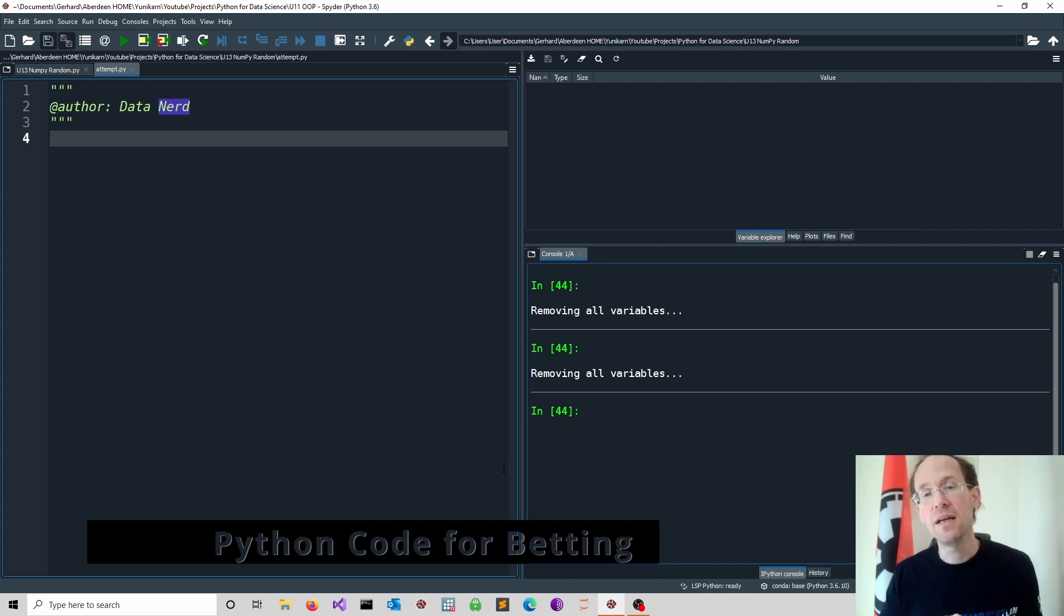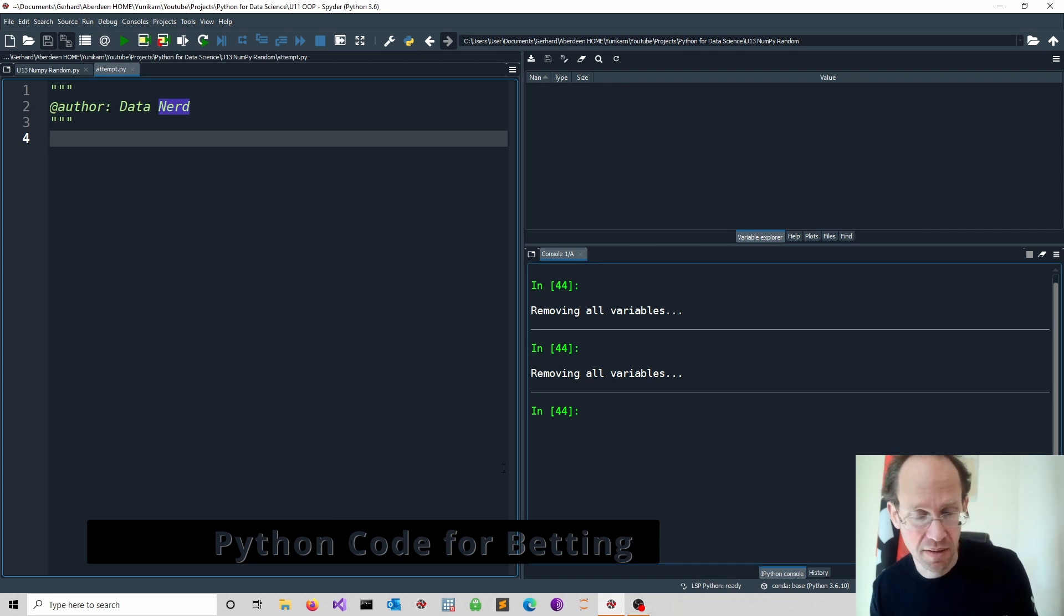Put differently, can we win against a casino? What does it take?